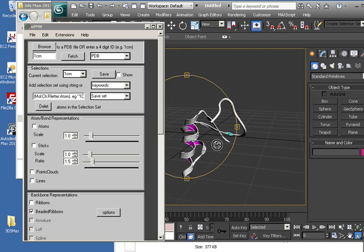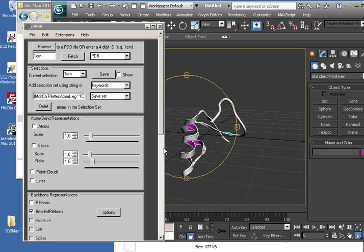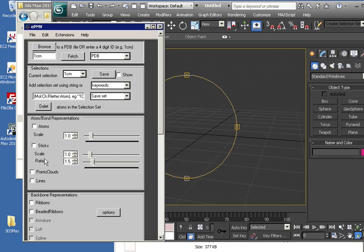And in the near future, you'll be able to click the Options button here and adjust every single parameter that is used to set up this ribbon model.